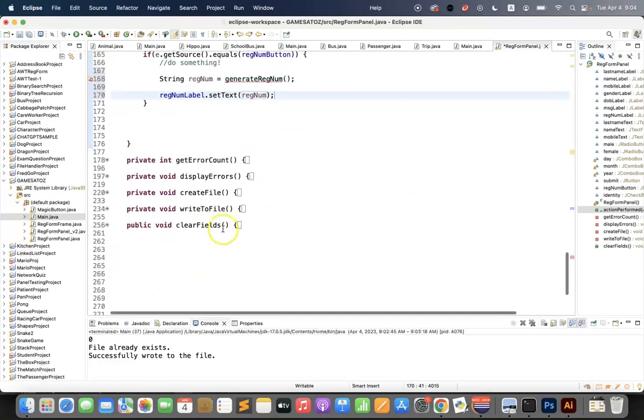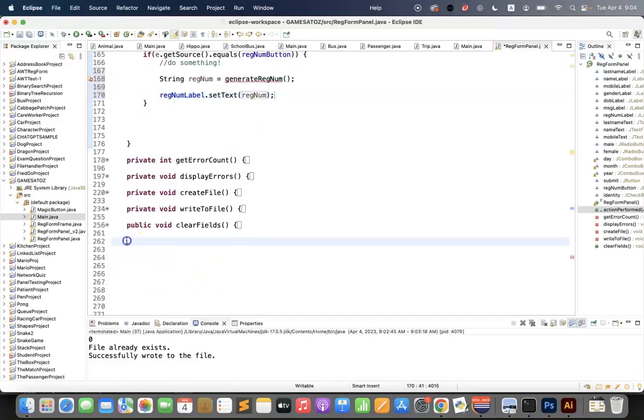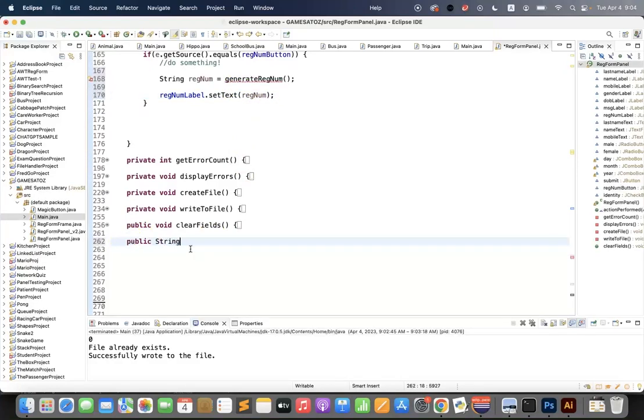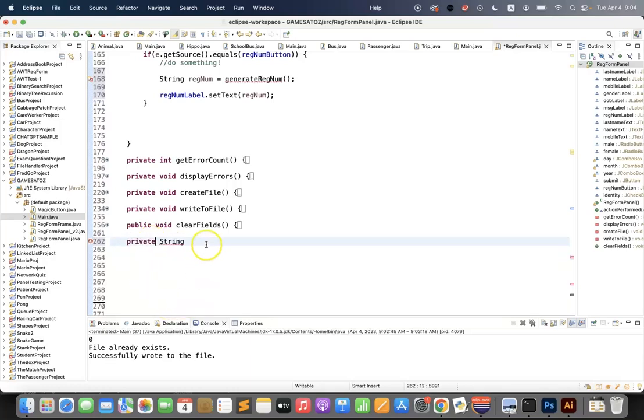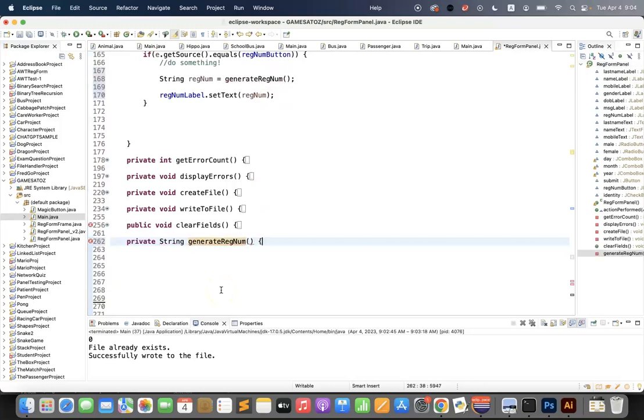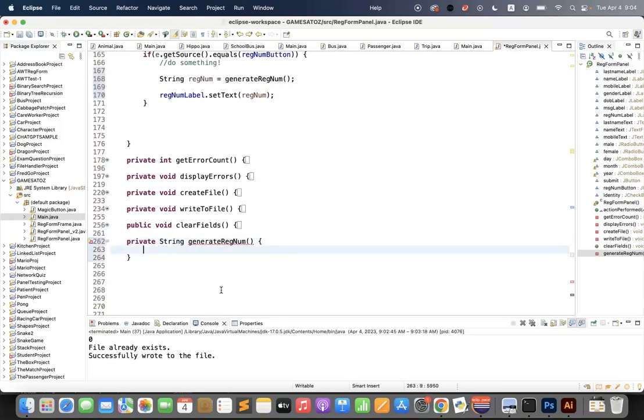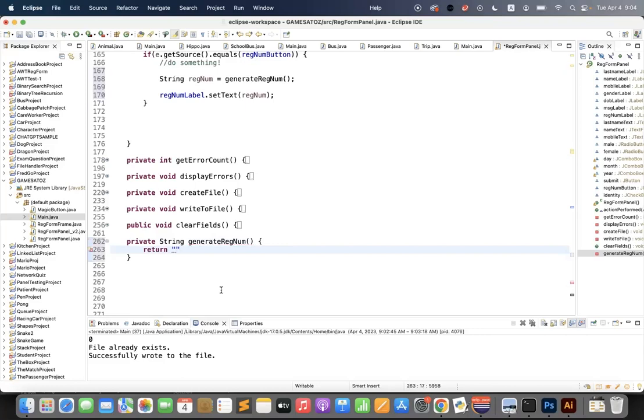Now I'm just going to go and design that function. I'm not going to design the whole thing, but this is a function. I'm going to make it private. This is just called within the class. What did I call it? Generate reg num. And just to test everything, I'm going to return—what shall I return? Reg num.